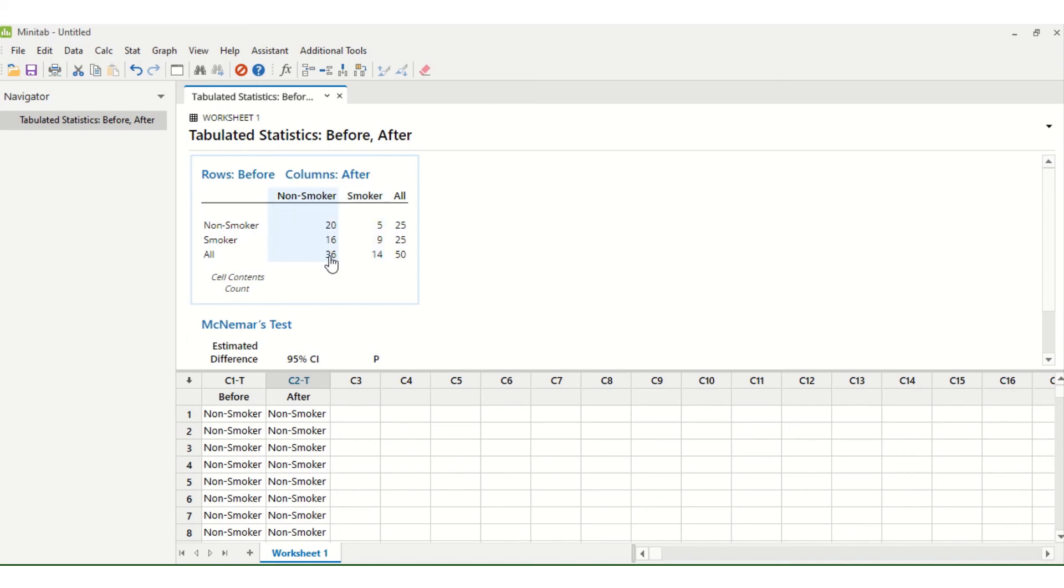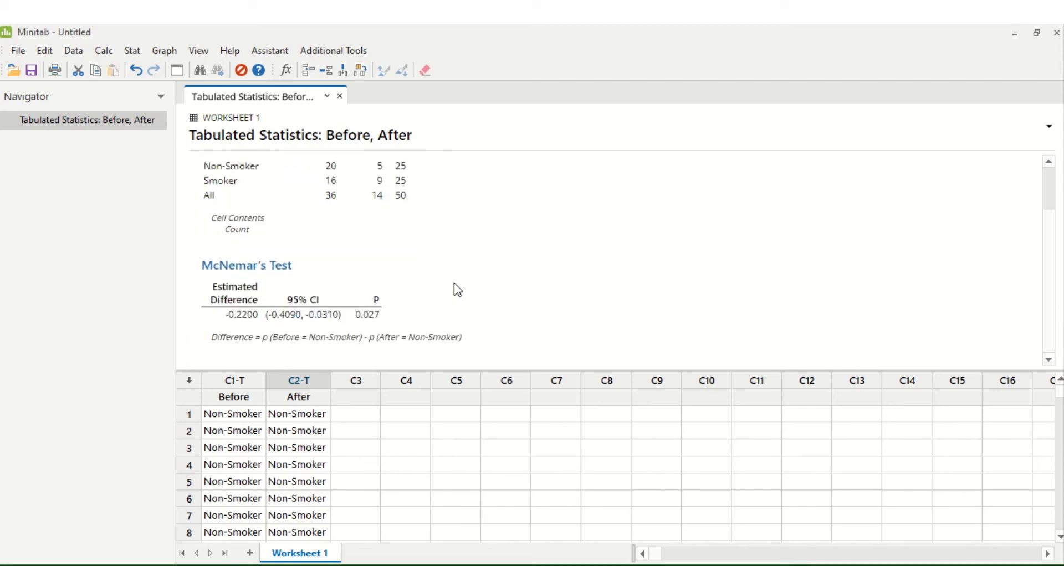If we scroll down we can see here that we have a significant p-value because it is less than 0.05. This would suggest that the intervention is having a significant impact on smoking status.